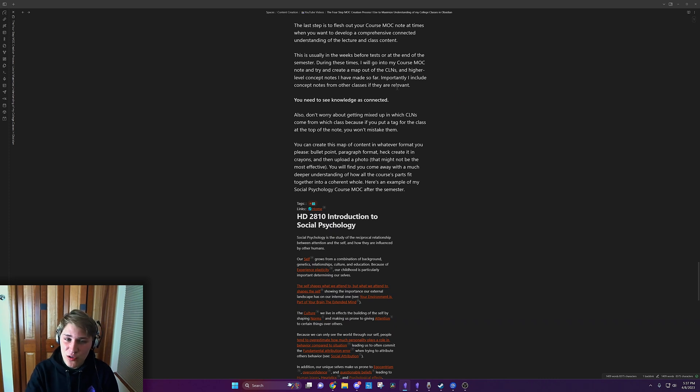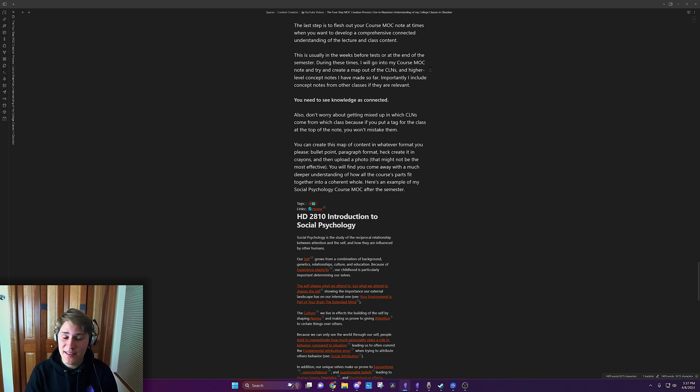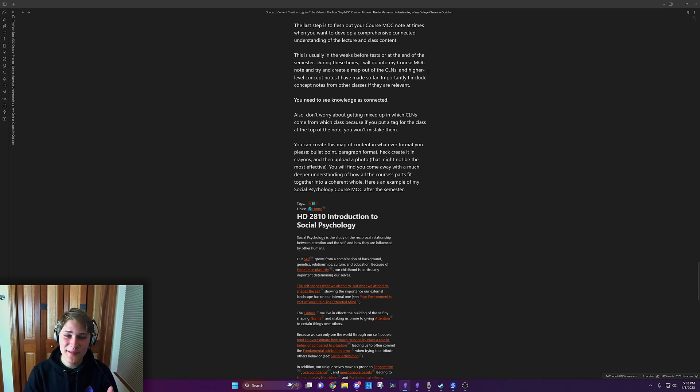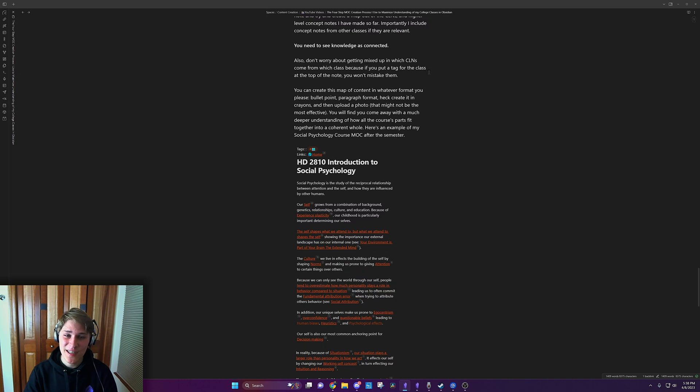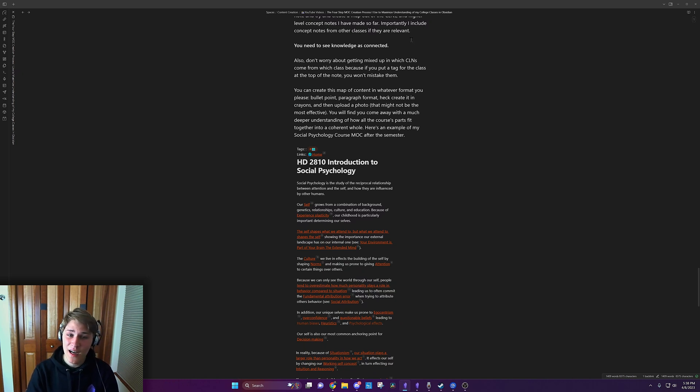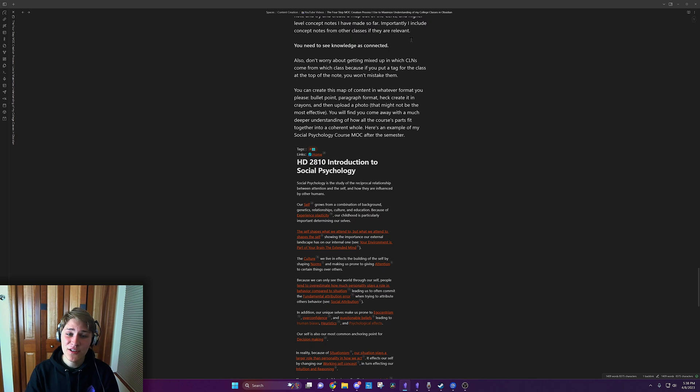I include concept notes from other classes if they're relevant. You need to see knowledge as connected. Also, don't worry about getting messed up which CLNs come from which class because if you put a tag for the class at the top of the note, you won't mistake them.